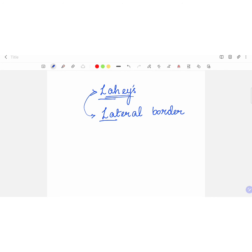So these are all the mnemonics I had today. If you like the video, please like, share and subscribe to the channel. Thank you.